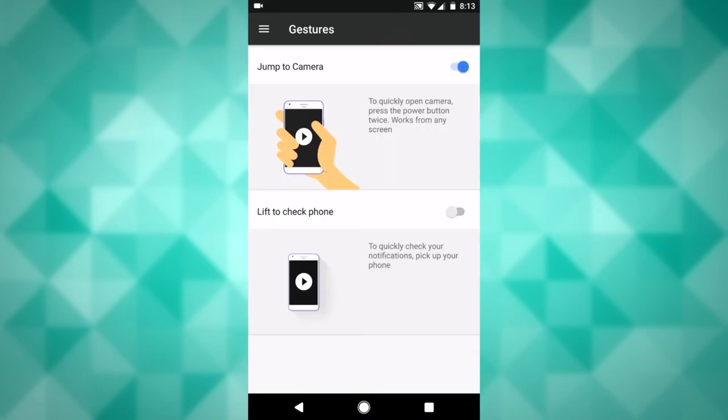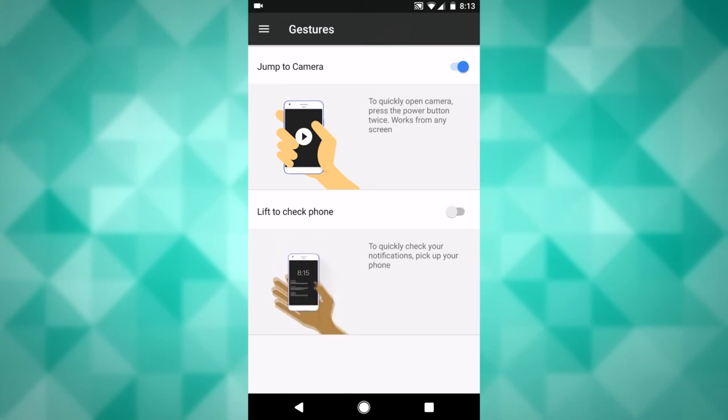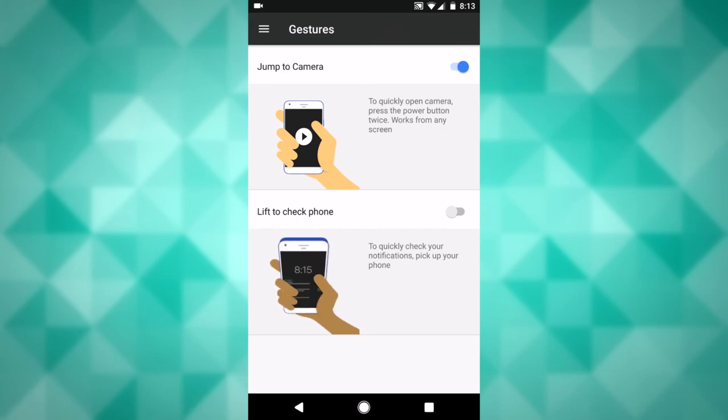So the next thing is Lift to Check Phone. Now I have this turned off to save battery, but it explains it right here. You can even tap on it to show you a little animation. So if you have your phone laying down and you pick it up, it will show a little black and white screen with your notifications and the time on it, which can be convenient.